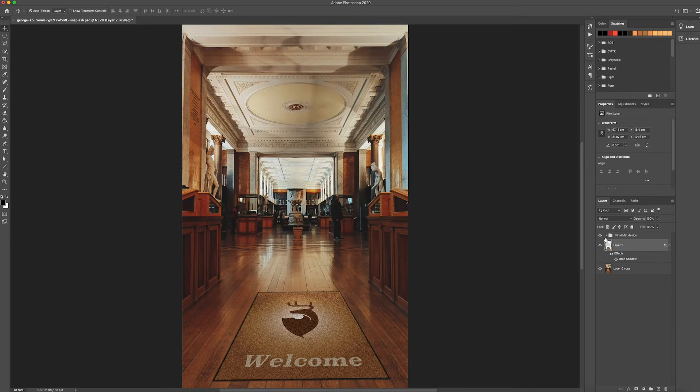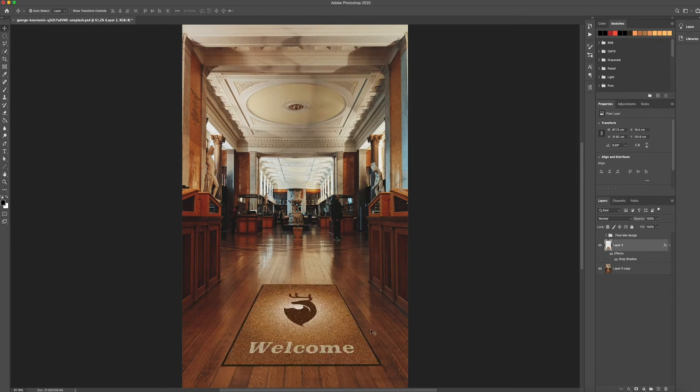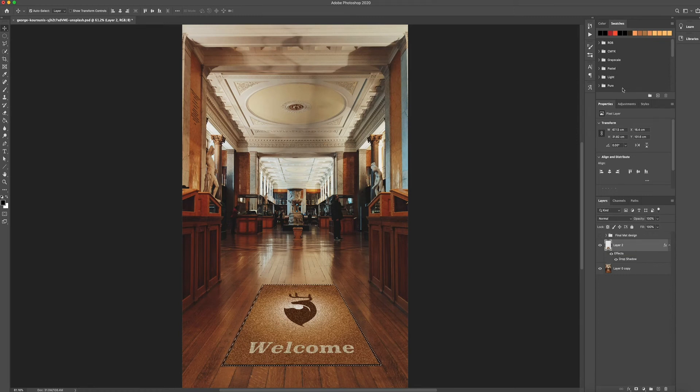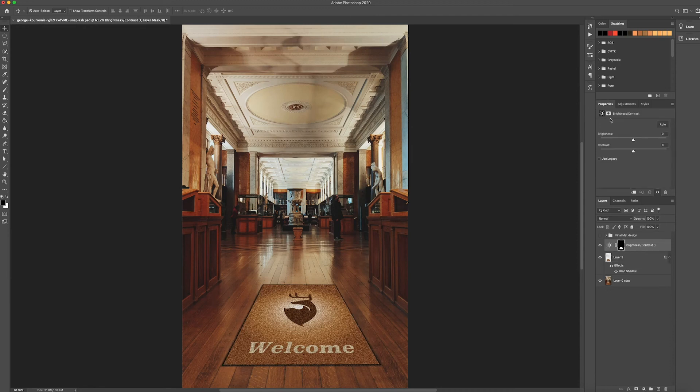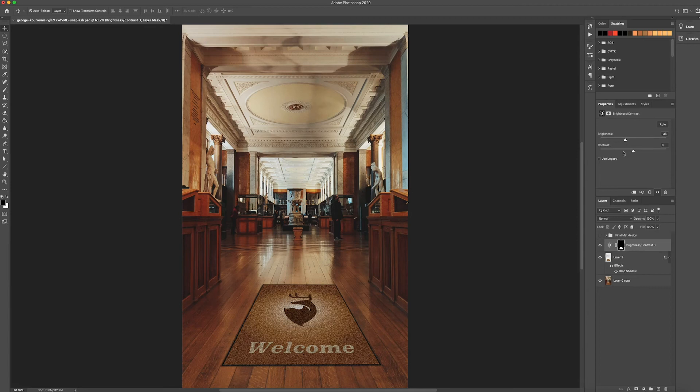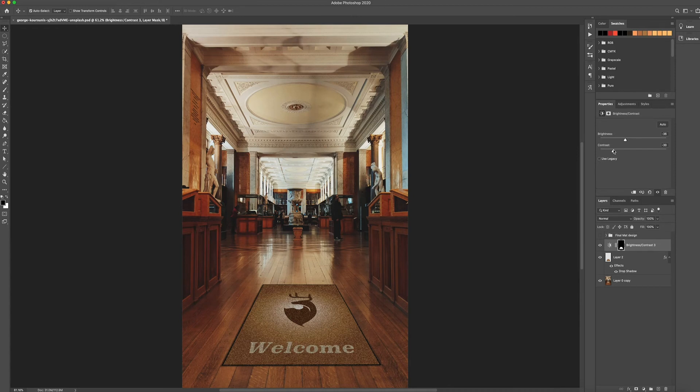So now we've got the welcome mat, what we need to do is click Command Shift to highlight it all and I'm going to click an adjustment layer of brightness and contrast. I'm just going to take down the brightness and contrast just to try and help it blend in with the photo, obviously, so it looks more realistic.